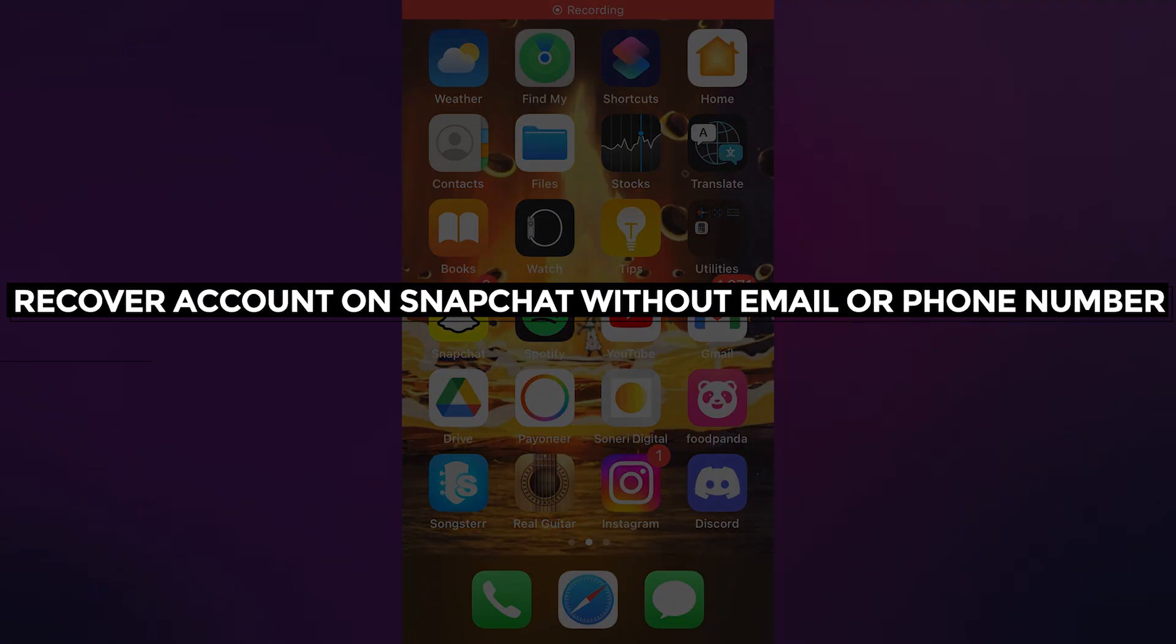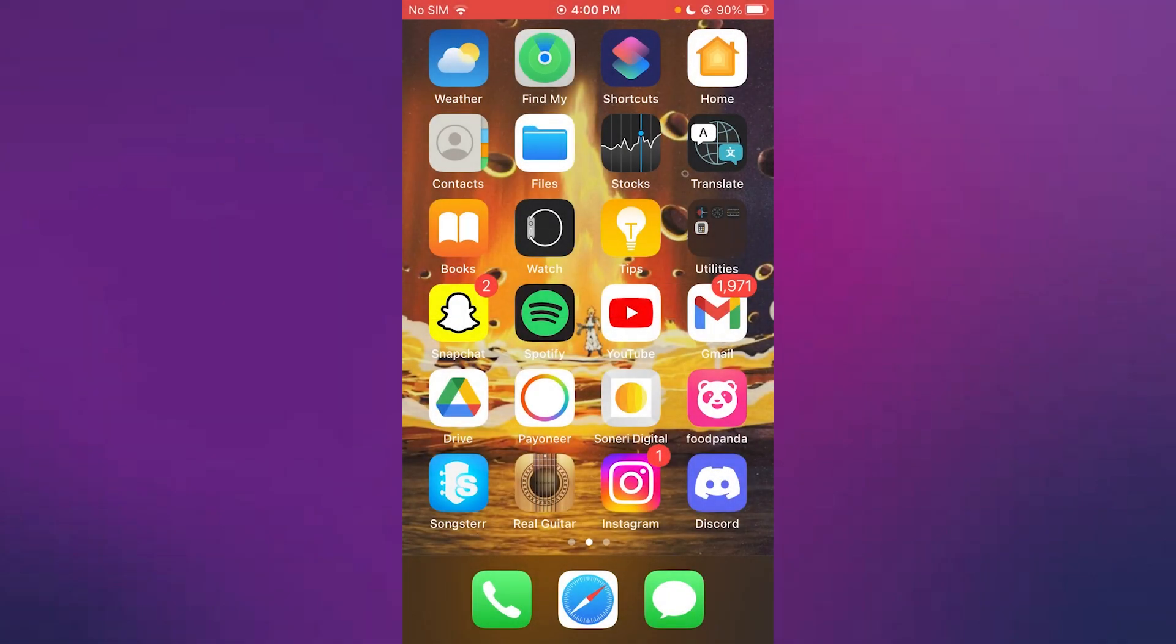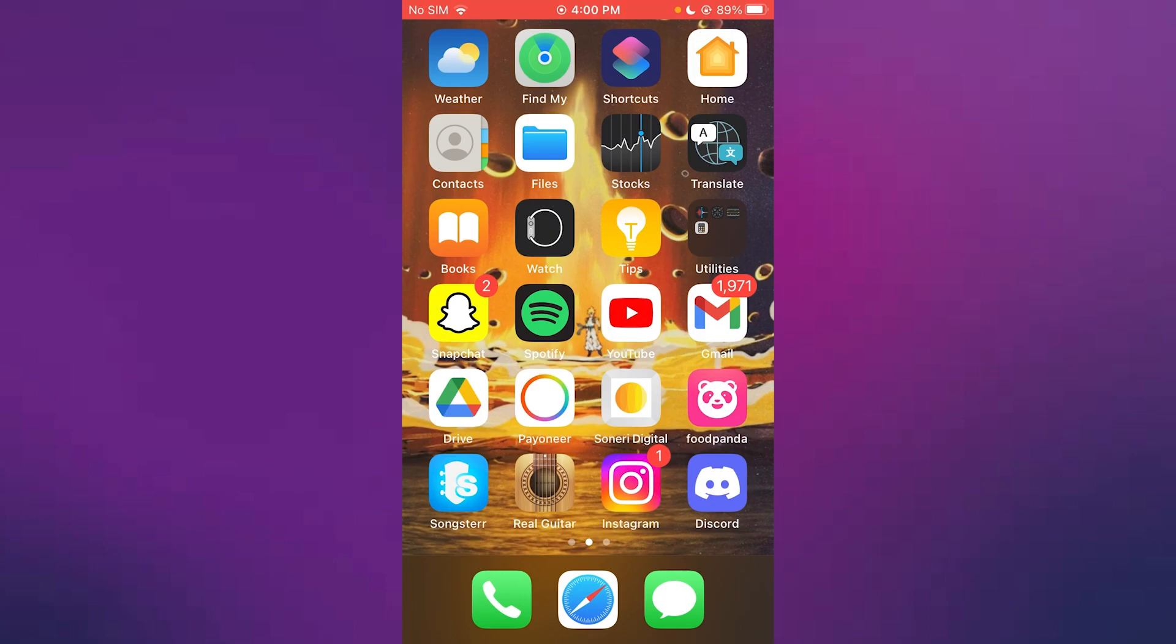How to recover account on Snapchat without email or phone number in 2023. Hello everyone, welcome back to another video. I hope you all are doing great and are having an amazing and absolutely incredible day. In this video, I'm going to be quickly walking you through on how you can recover your Snapchat account without email or phone number.